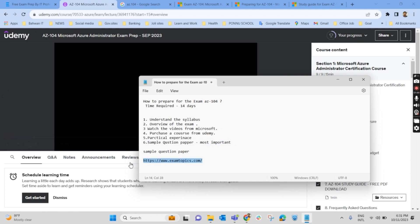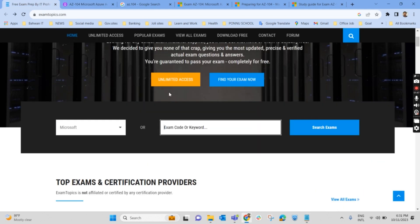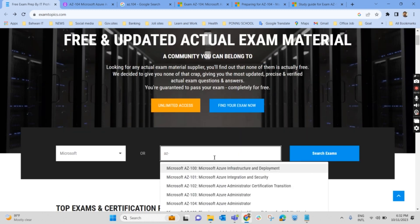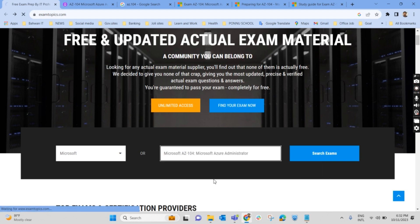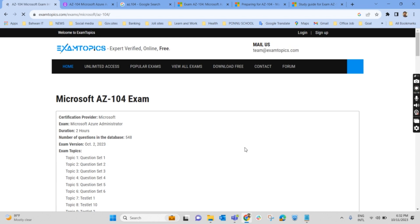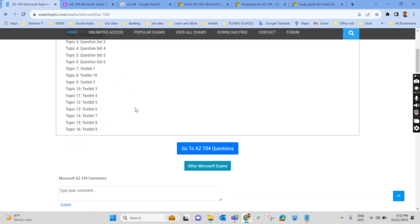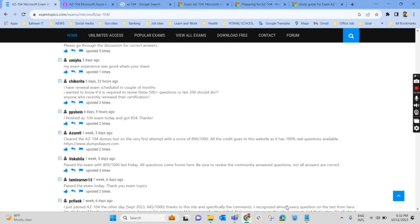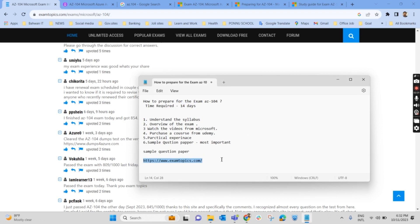One site where you can get sample question papers is examtopics.com. Search for 'AZ-104 Microsoft Azure Administrator' on that site and you will get question papers. Go through each question, understand how the questions are framed, and learn from them. These are all the steps you should follow before attending the AZ-104 exam. All the very best for your exams — we'll meet you in another video. Goodbye.